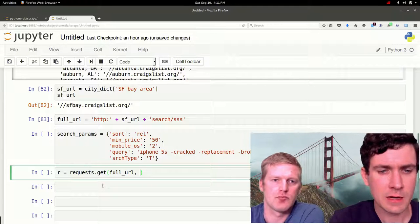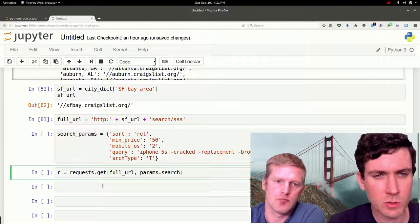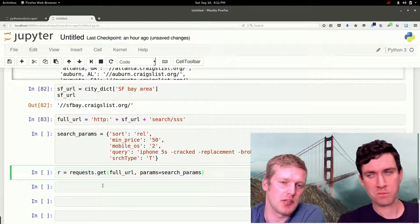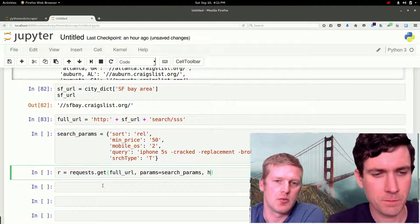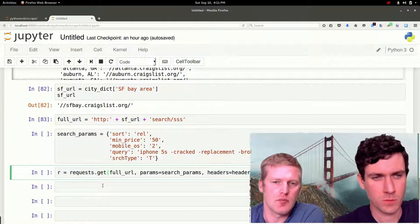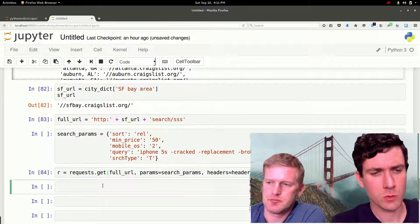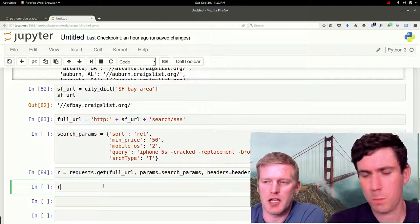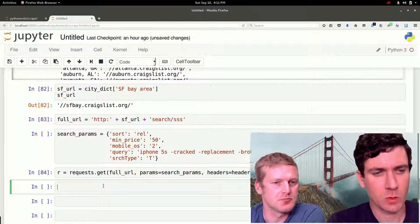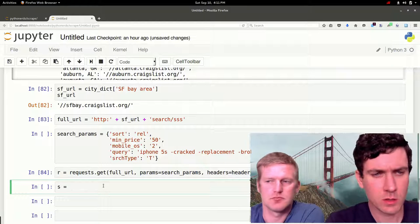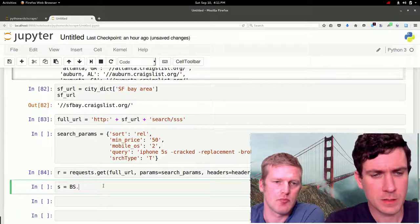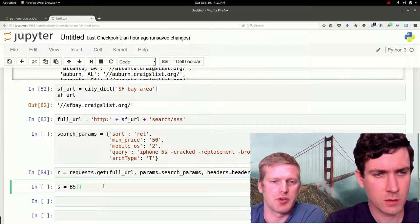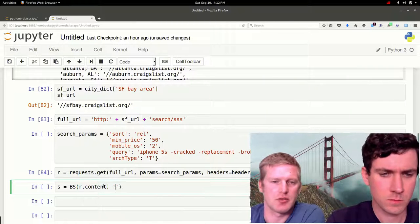We're going to go ahead and pass the full URL, and then specify params equals search_params. Since we did it before, we could also pass in the headers which just helps us distinguish what kind of browser we're looking from. We've got our response object, and just like last video we're going to toss this into a soup object. Our soup object is S equals BeautifulSoup, r.content, and then our parser.